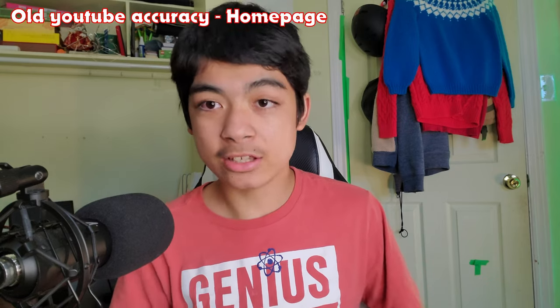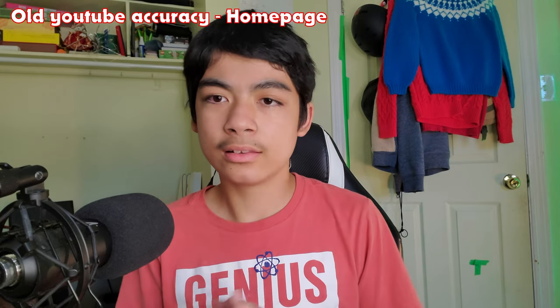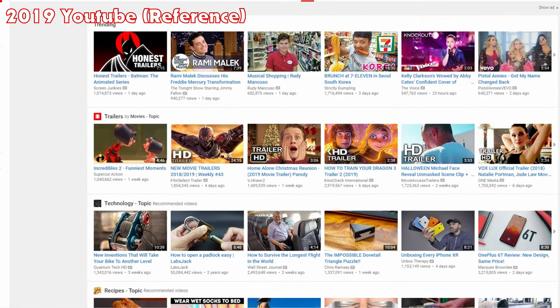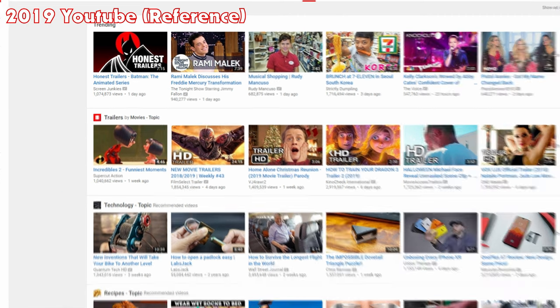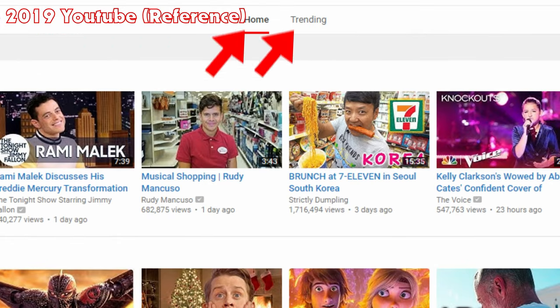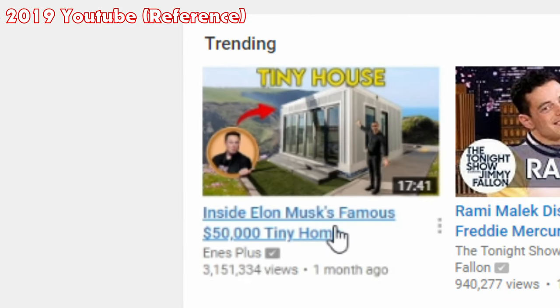Now what about old YouTube accuracy? Let's start with the homepage. In 2019 YouTube, there are 6 videos per row, those videos are sorted by automatically made playlists and categories, there are unabbreviated view and sub-counts, there are home and trending buttons at the top of the screen, options in the sidebar darken when you hover over them, and video titles and channel names get underlined when you hover over them.